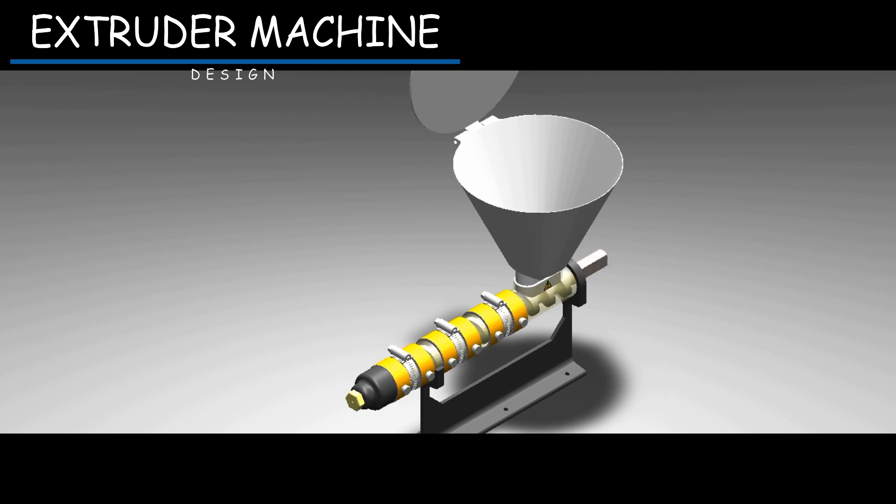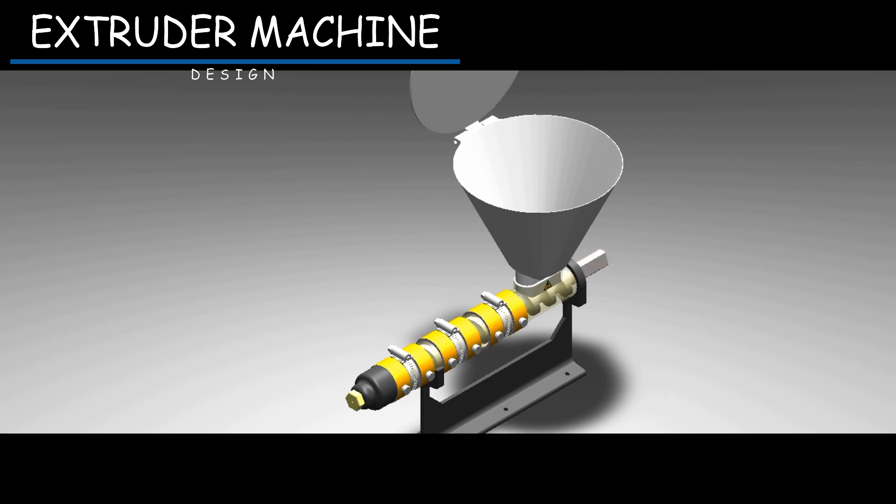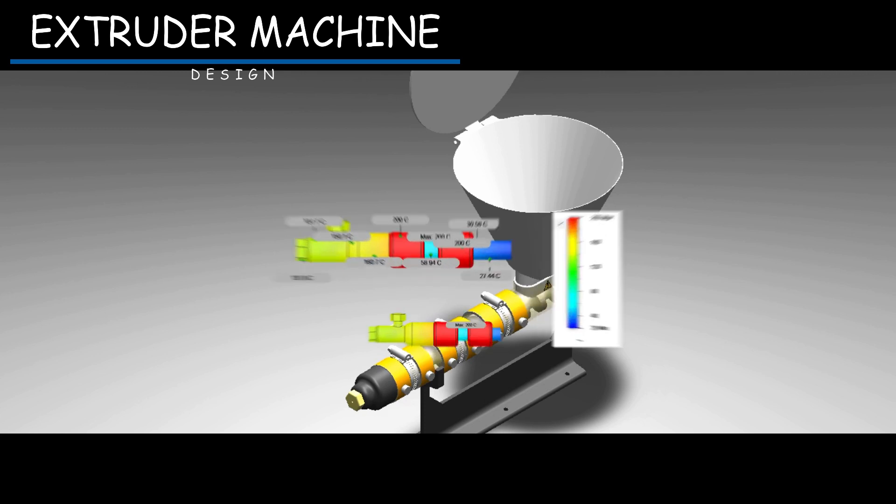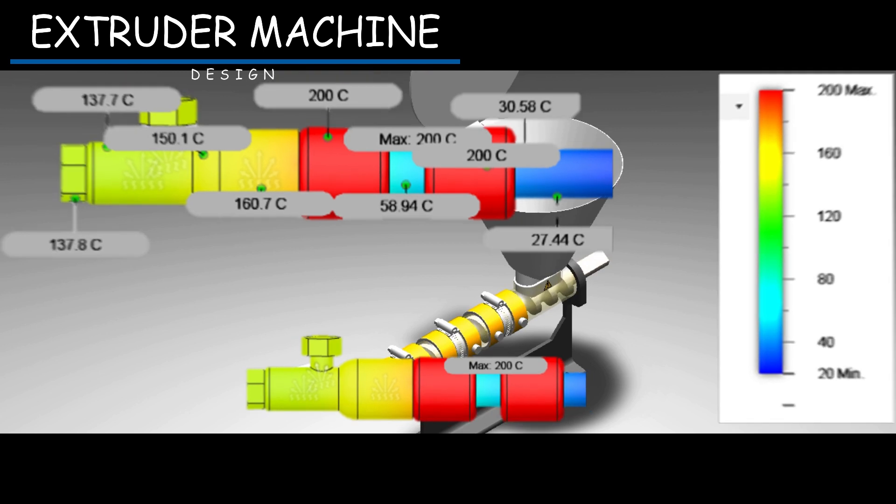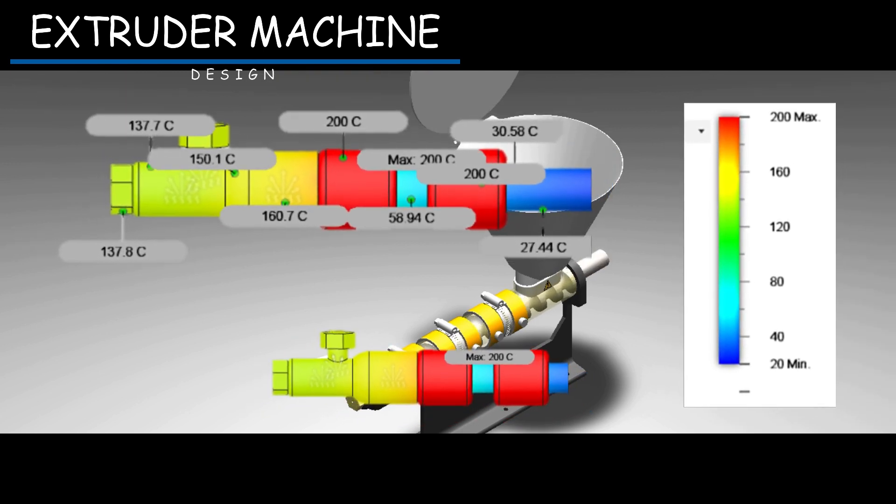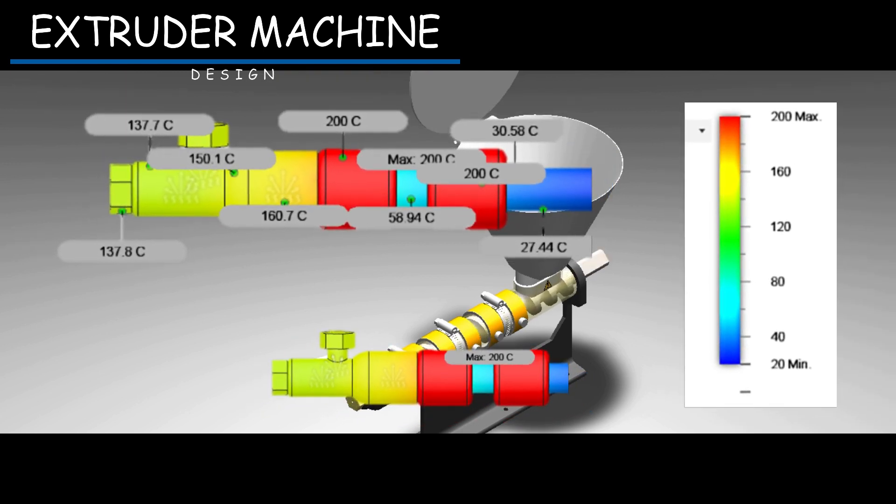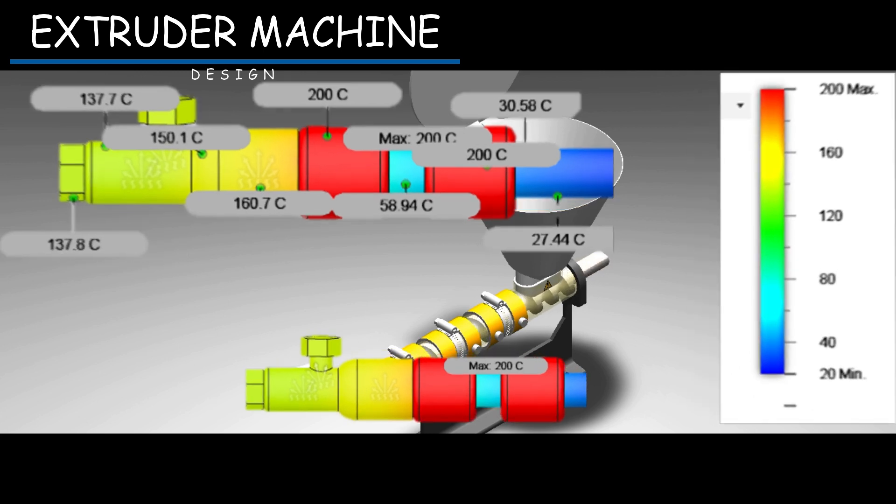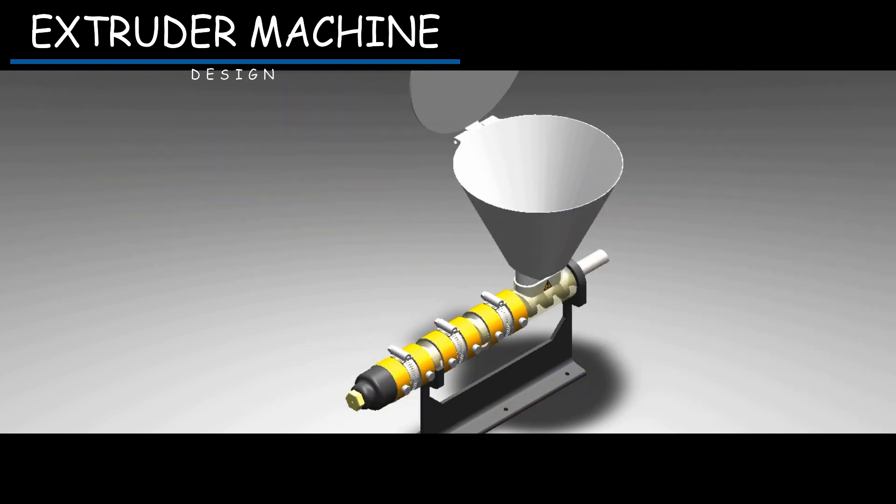To ensure that our extruder is more precise and the barrel does not suffer damage from the heat caused by the rings, we decided to carry out a thermal study to verify that our pipe is more than capable of withstanding the effect that the rings will have on it, ensuring a longer useful life.